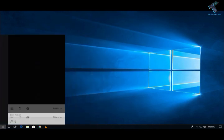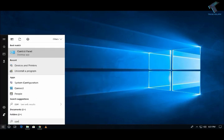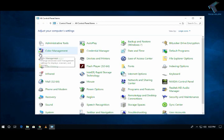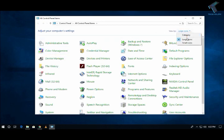First of all, you need to go to your start menu and type control panel. After that, click on control panel and select view by from here, large or small icon, whatever you want.